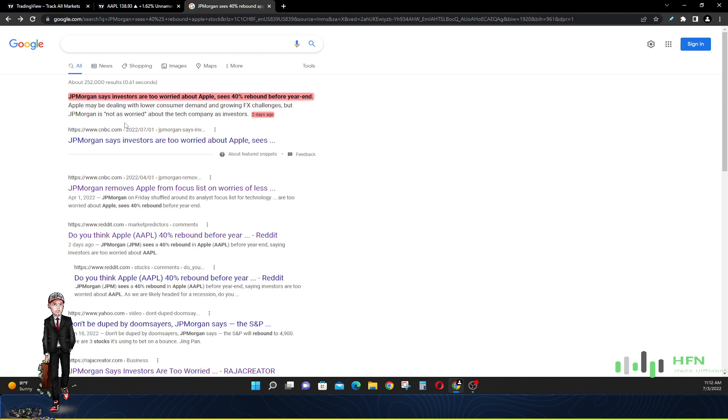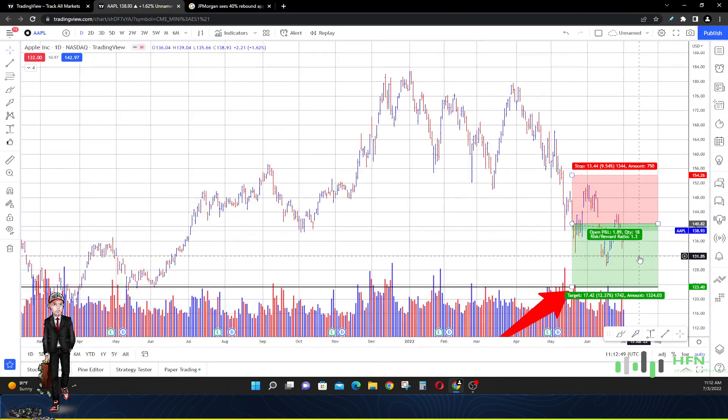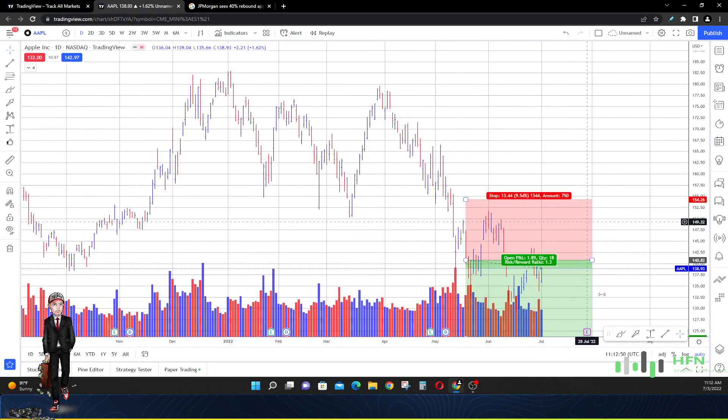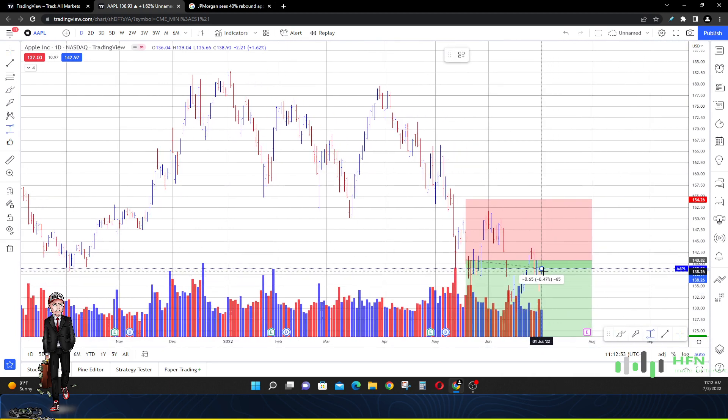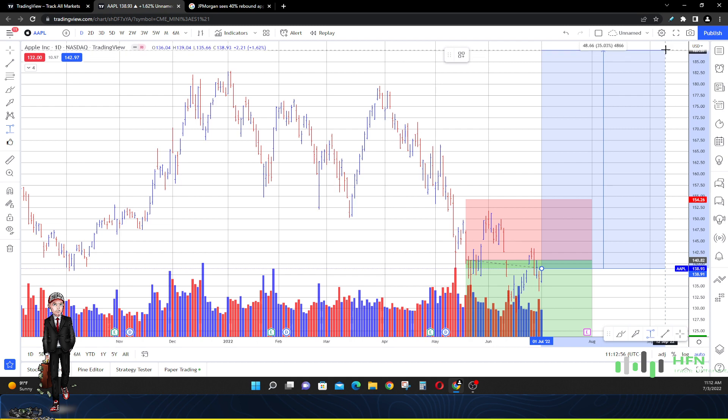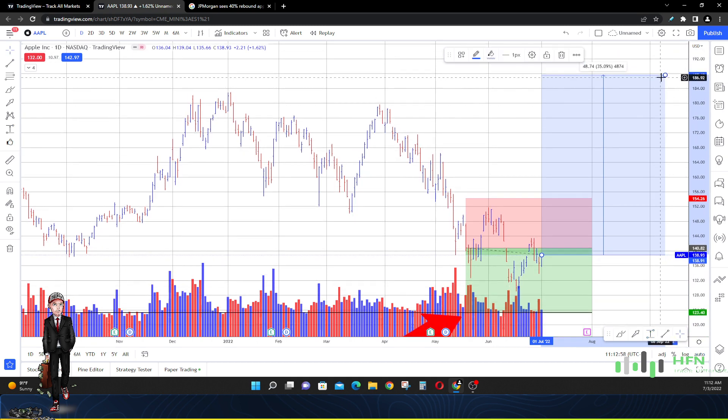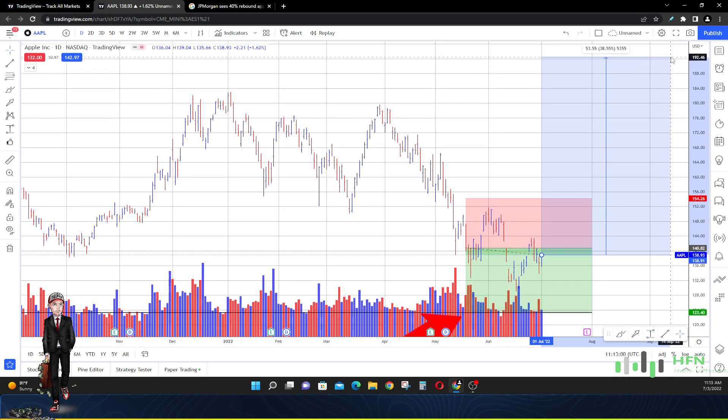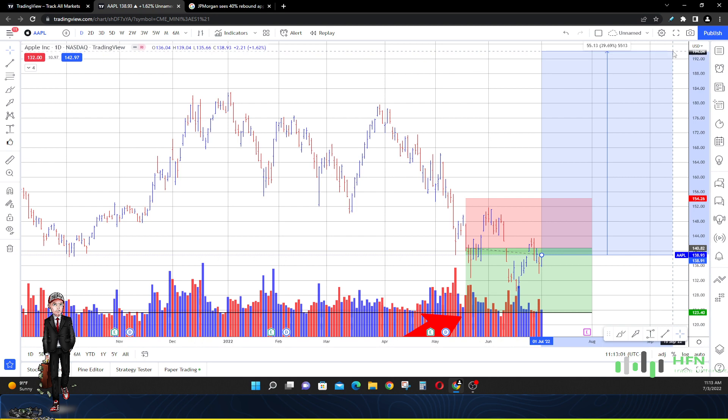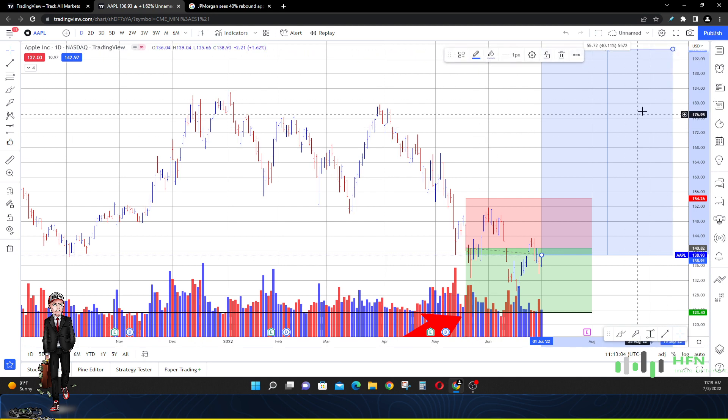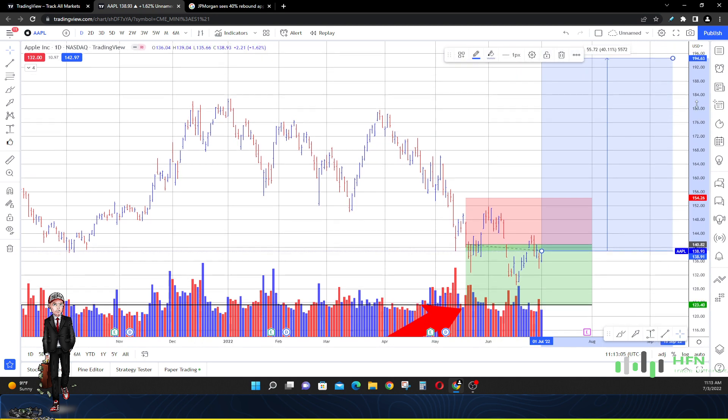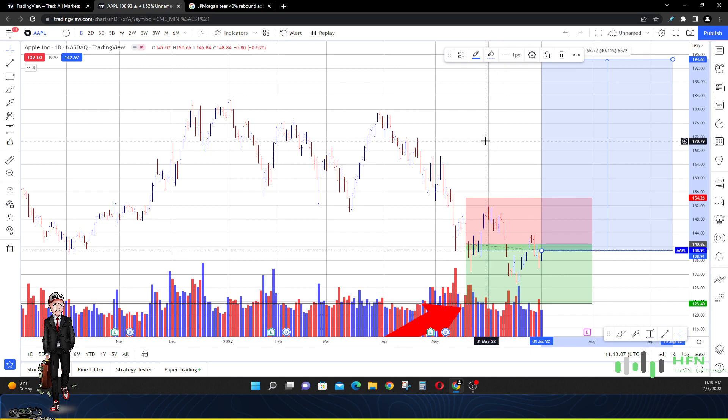JP Morgan is trying to create news that Apple is going to be 40% higher. Let's see where that would be from where the last trade was last week. In the next six months, they're looking for Apple to be trading at $195 by the end of 2022, around $200.